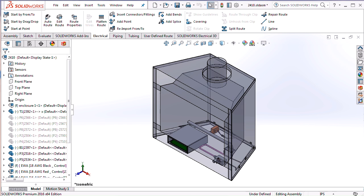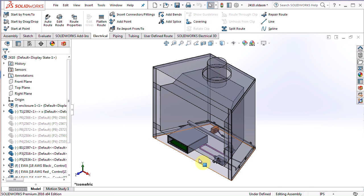You might have seen our other video about creating a harness in SOLIDWORKS Electrical, but if you haven't, take a look. It offers a great introduction to creating and routing harnesses. However, today I'm going to go over creating a standard harness drawing in 3D and exporting that back into your 2D project. Let's get started.